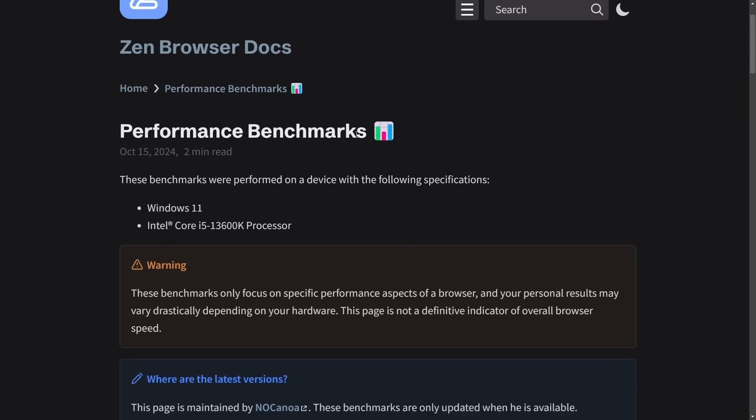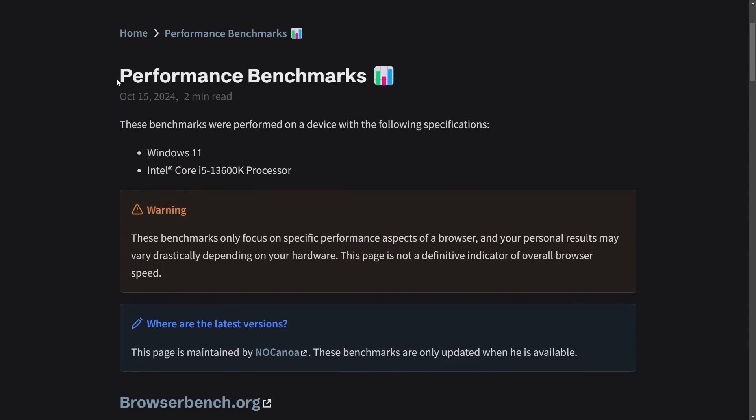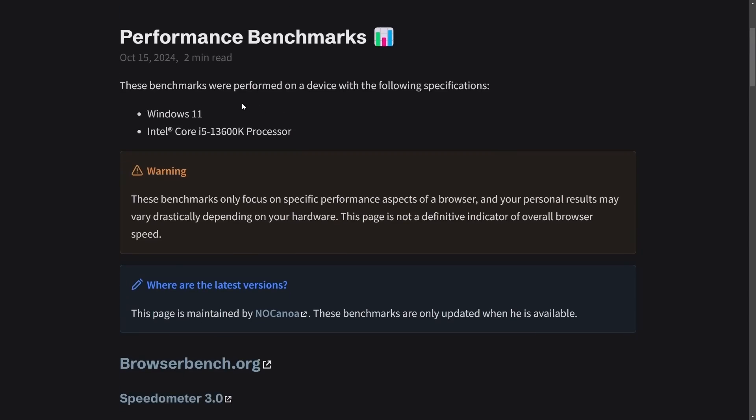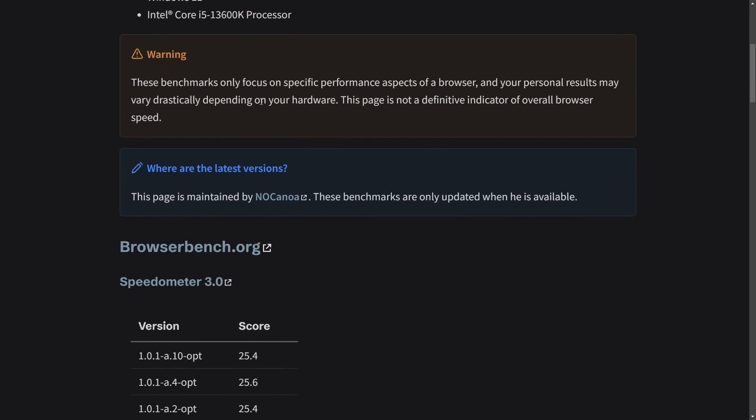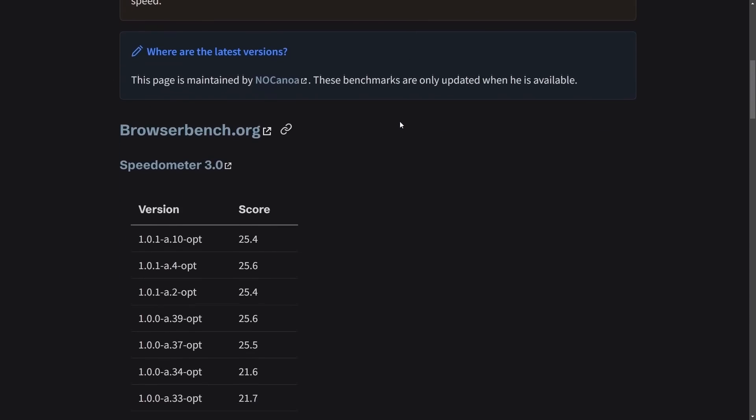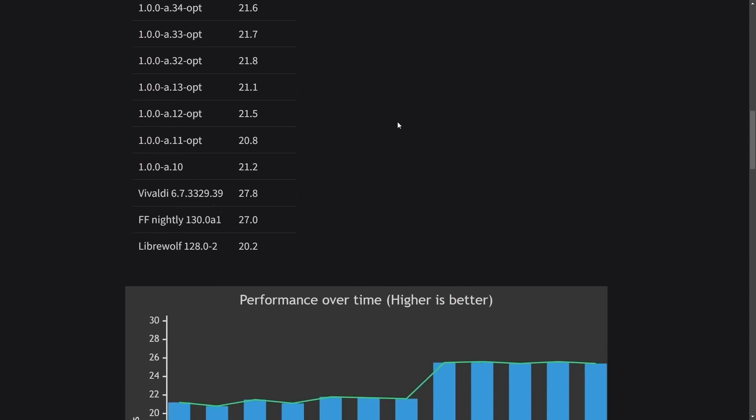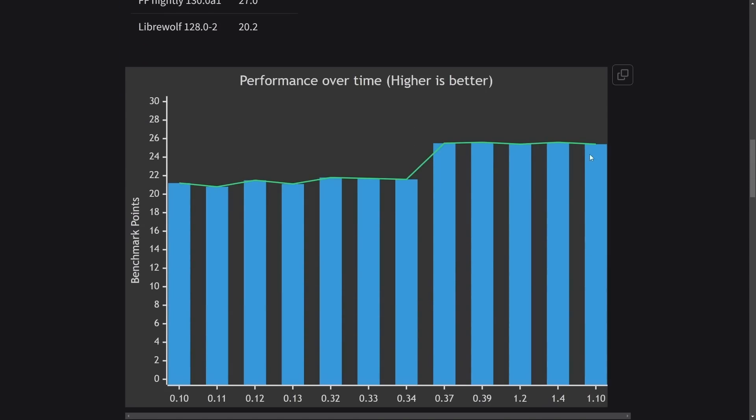Zen browser docs, they have performance benchmarks. Last made October 15th, 2024. This is on a Windows 11 Intel Core i5 13th gen processor. And it gives us a disclaimer that this is only focused on very specific aspects of the browser that performance results may vary. Anyways, this is just the performance over time. And they're showing that they're getting better and better as the performance goes up.